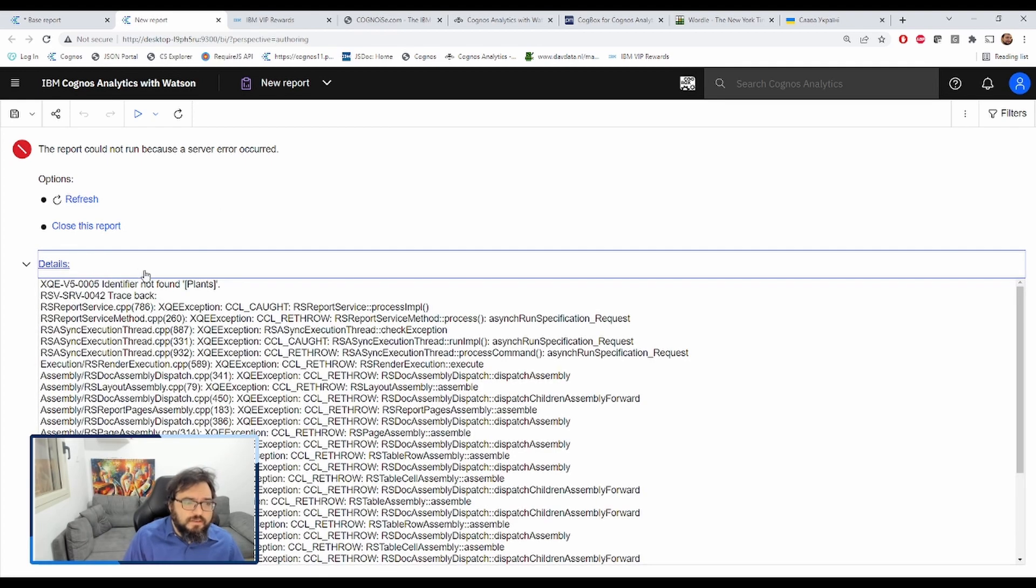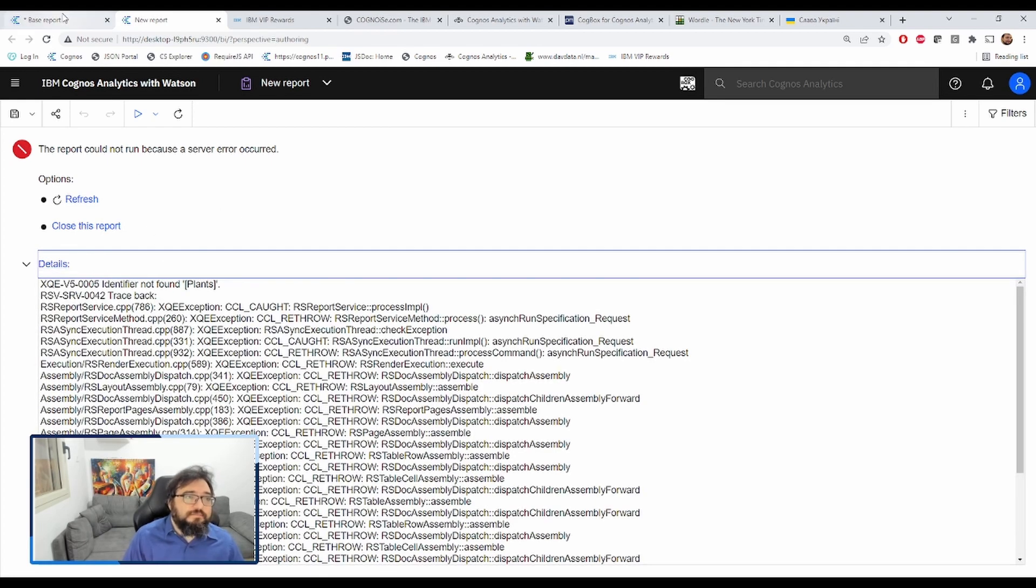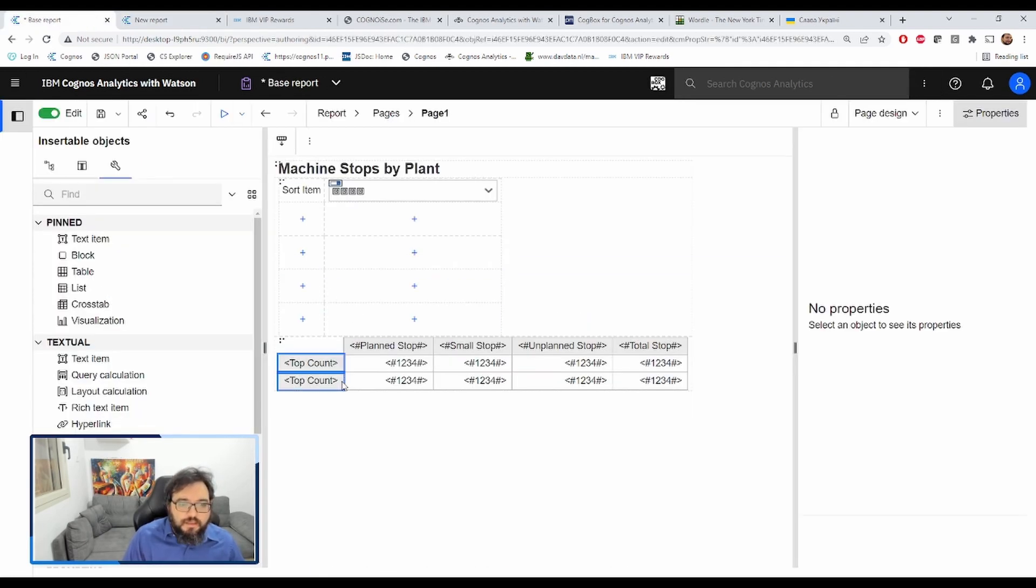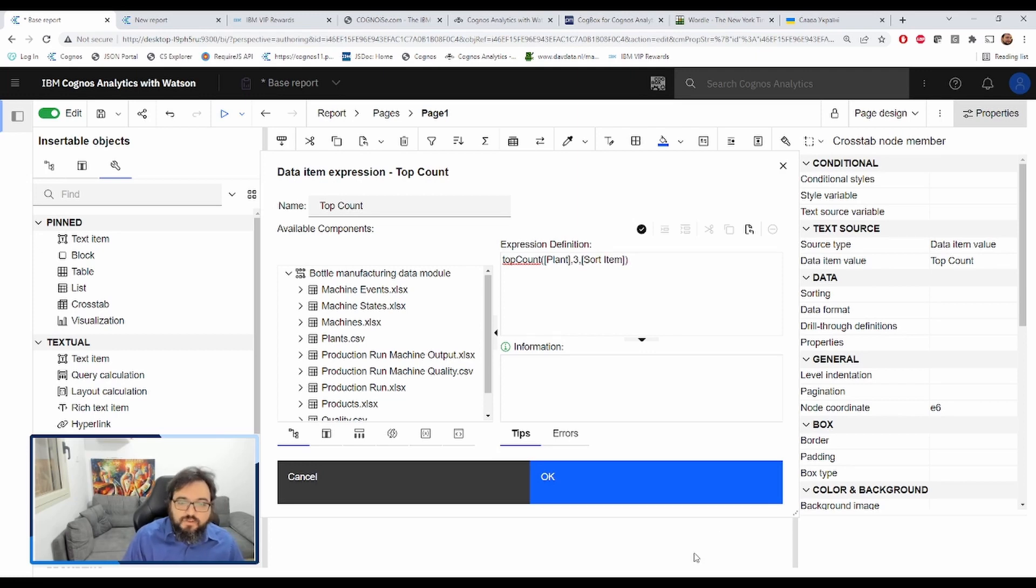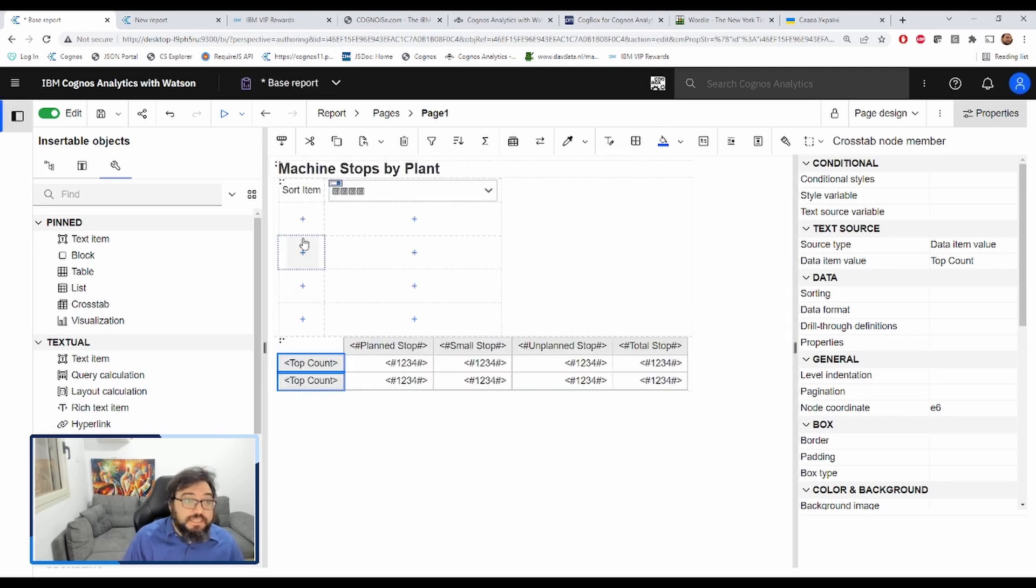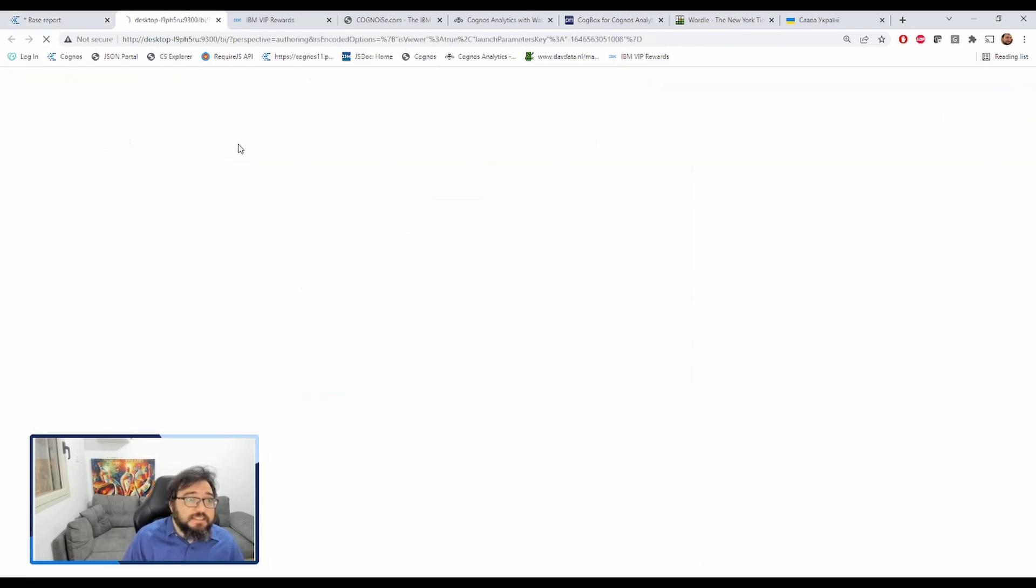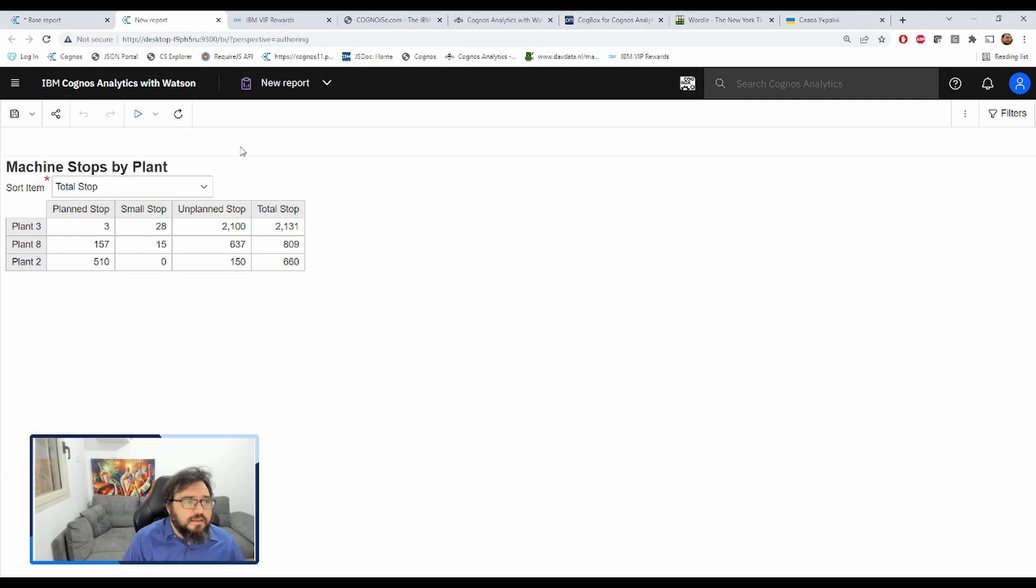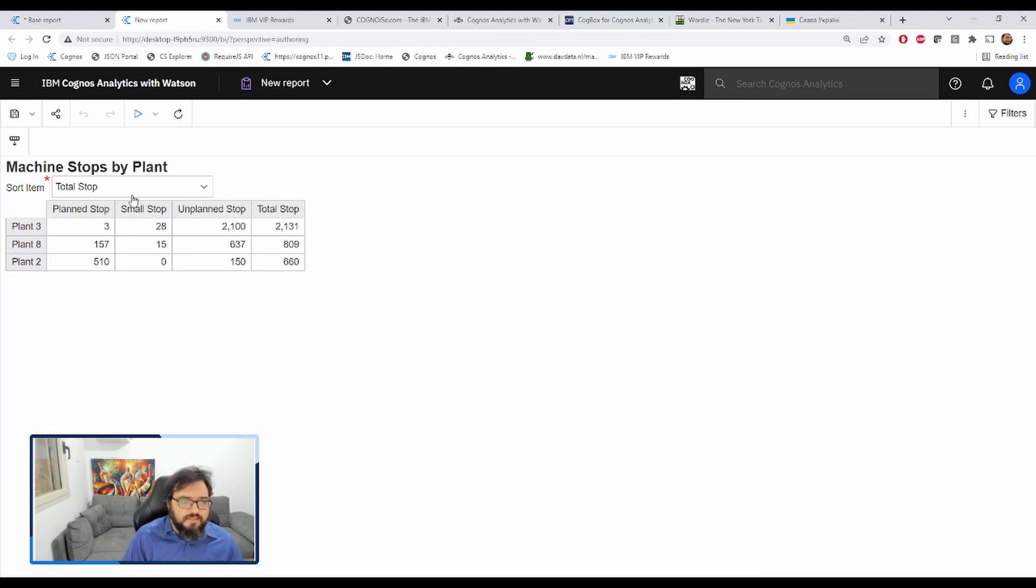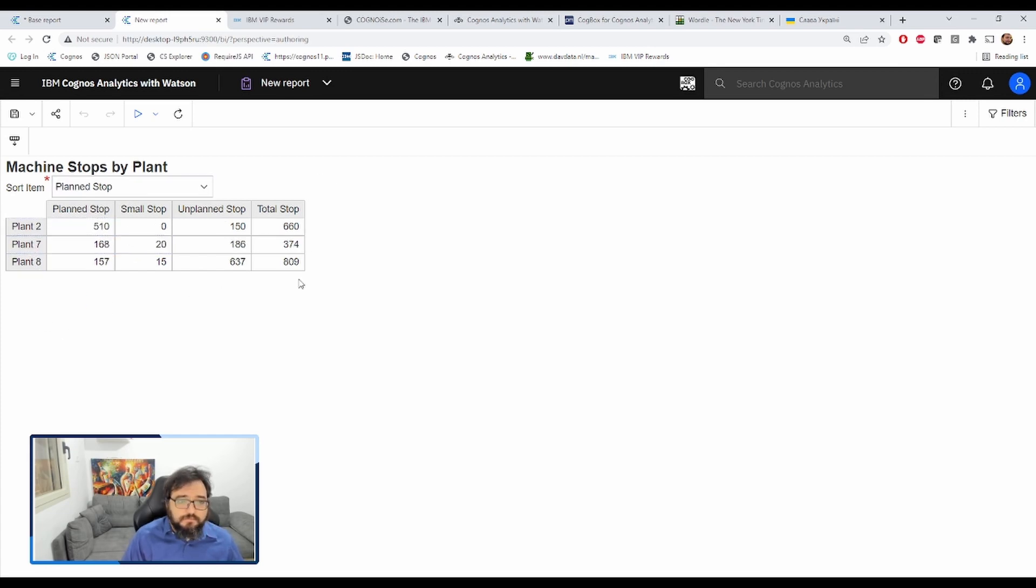What happened here? It would help if I spelled it correctly, wouldn't it? There we go. Beautiful. Total stops. Plants three, eight, and two. Plan stop. Plant two, seven, and eight. That looks beautiful.